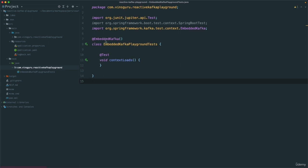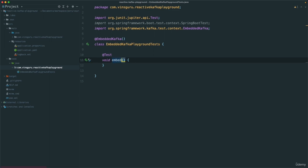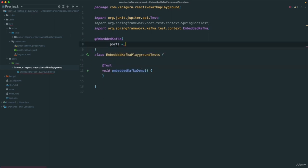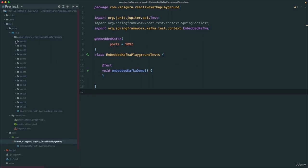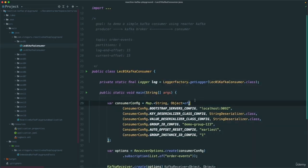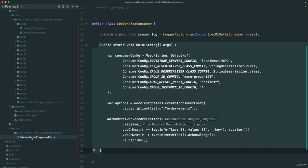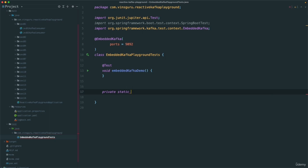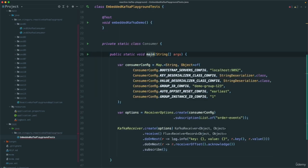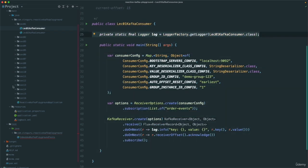Now what we are going to do is use this embedded Kafka to see if we can produce and consume events properly — just a simple demo. Let me rename it to EmbeddedKafkaDemo. I am going to use port 9092, which is what we've been using throughout this course. I am also going to take our very first simple Kafka consumer. Let me copy the whole thing, come here, create a simple inner class called Consumer, paste it, and change the method to run.